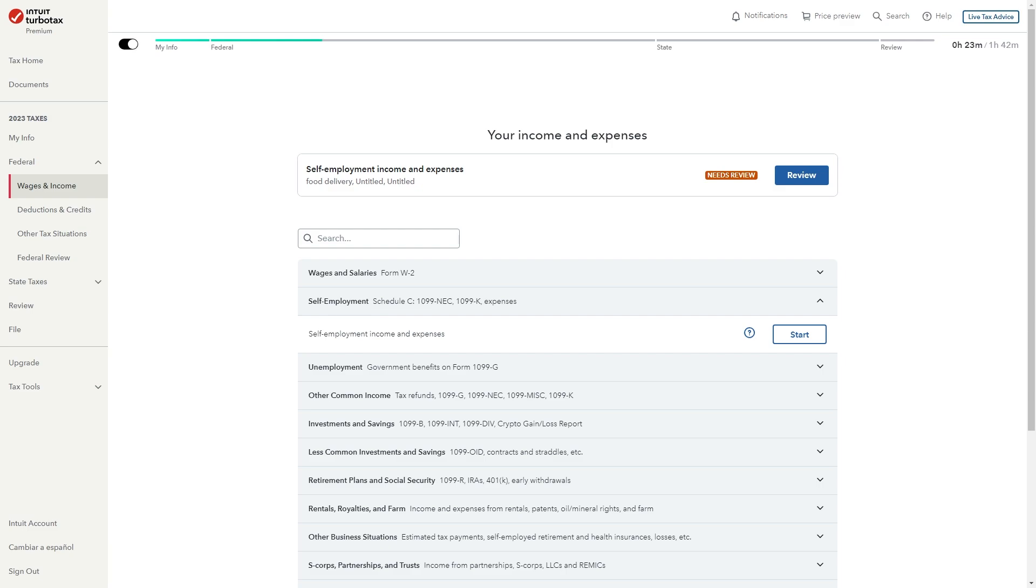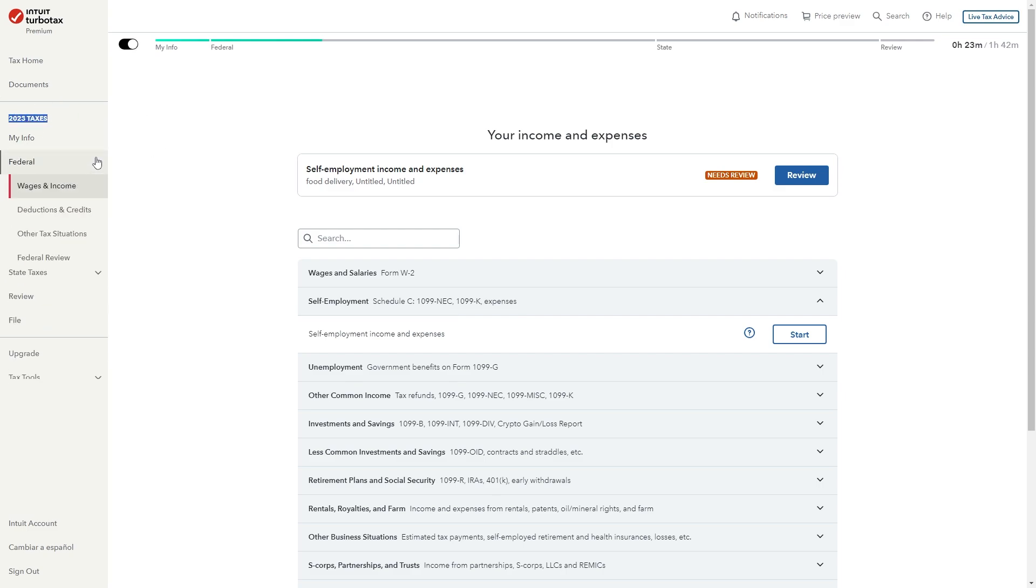From there you can sign into your account and we just want to go over to the left hand side where it says 2023 taxes since that was last year. We can then go down and click federal and then select wages and income.